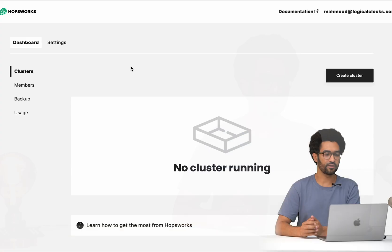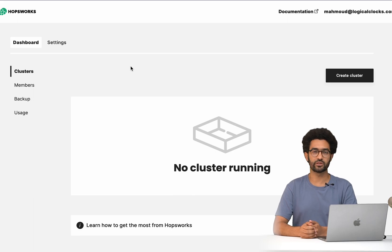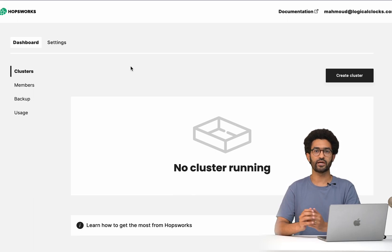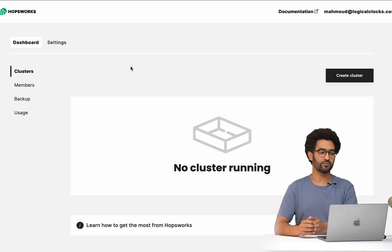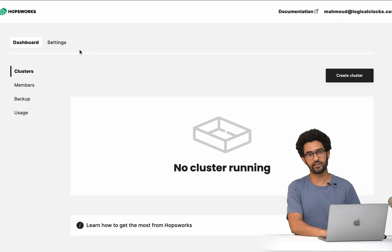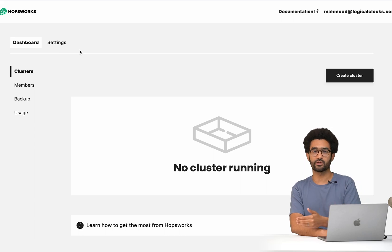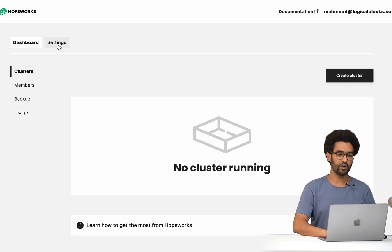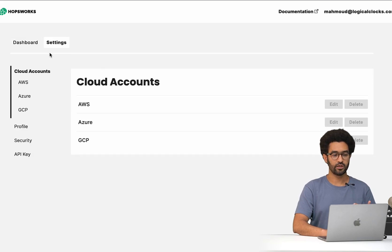First, if we head to manage.hobbsworks.ai, the first step that as a customer or user you should do is to sign up to Hobbsworks.ai. Once you are signed up, the second stage you have to do is actually connecting Hobbsworks.ai to your cloud account. Here I'm going to show you quickly how these things work.